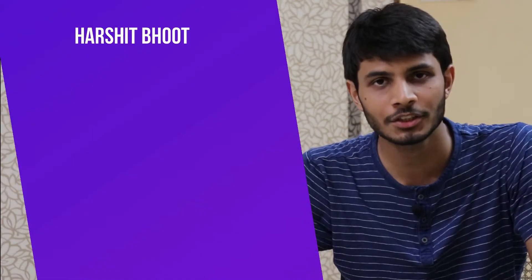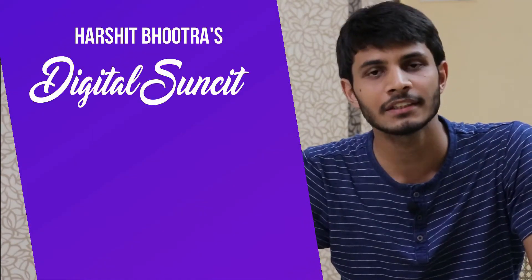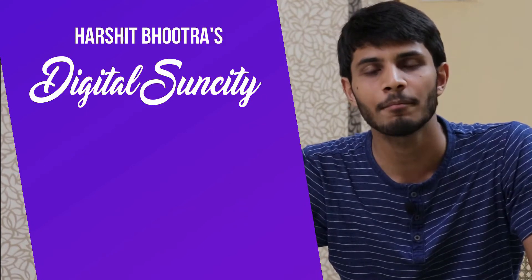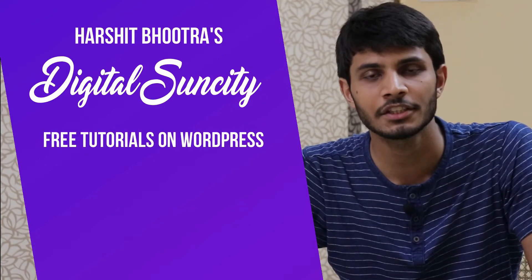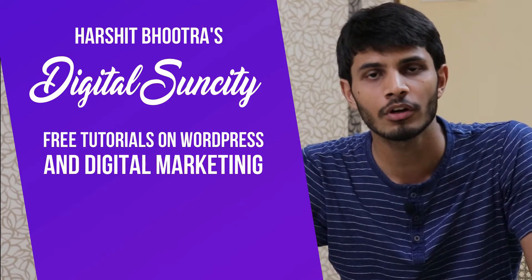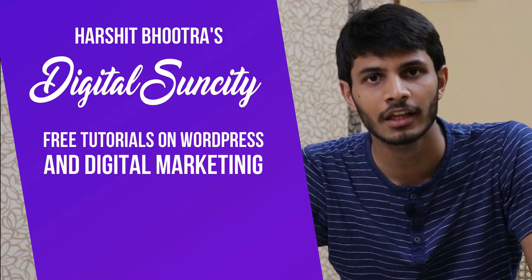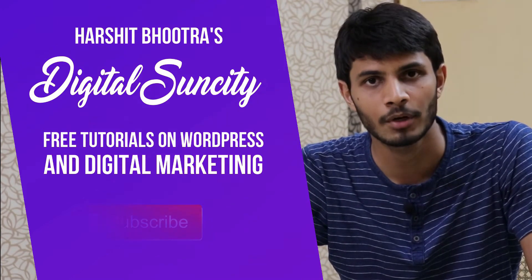Hello everyone. My name is Hershel Bhutra and you're watching Digital Sun City. On this channel, I make videos related to WordPress and Digital Marketing. So if you want to learn more of WordPress and Digital Marketing, then you can press the subscribe button below.